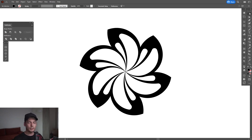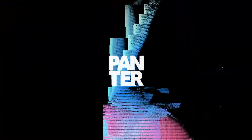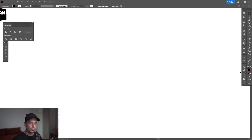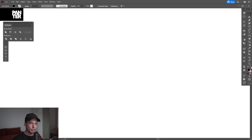Hey, what's going on? This is Rob from Panther, and today we're going to check out how to design a super cute flower in Illustrator. First step: make sure that you're on the stroke — this is the fill. I'm going to swap it to stroke. Make sure that you don't have anything on the fill.